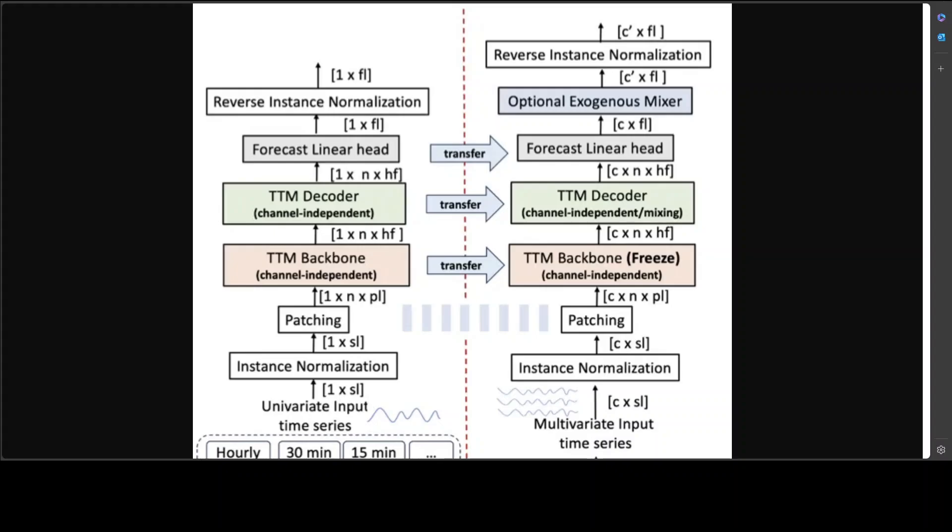On the left hand side of this diagram you'll see pre-training, on the right hand side is fine-tuning. In the pre-training, the model is trained with univariate time series only. First they normalize per individual time series, the final output at the end is reverse normalized, which is a very standard practice. Then they use patching, which is a widely successful technique in time series.